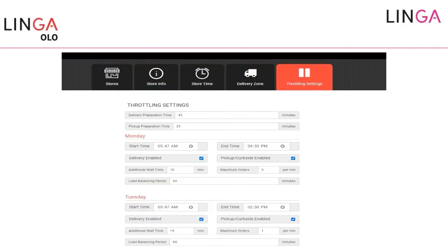Let's start with Linga order throttling. The biggest problem we had was that if a customer came to our website, it showed ASAP — meaning if I want to order something to go pick up, it would say it's ready immediately. And when somebody orders from different delivery zones, they were all showing the same time. Now, on the admin side — which everybody has access to — you can set up per-store throttling settings: delivery prep time and pickup prep time for each day of the week depending on how busy you are.